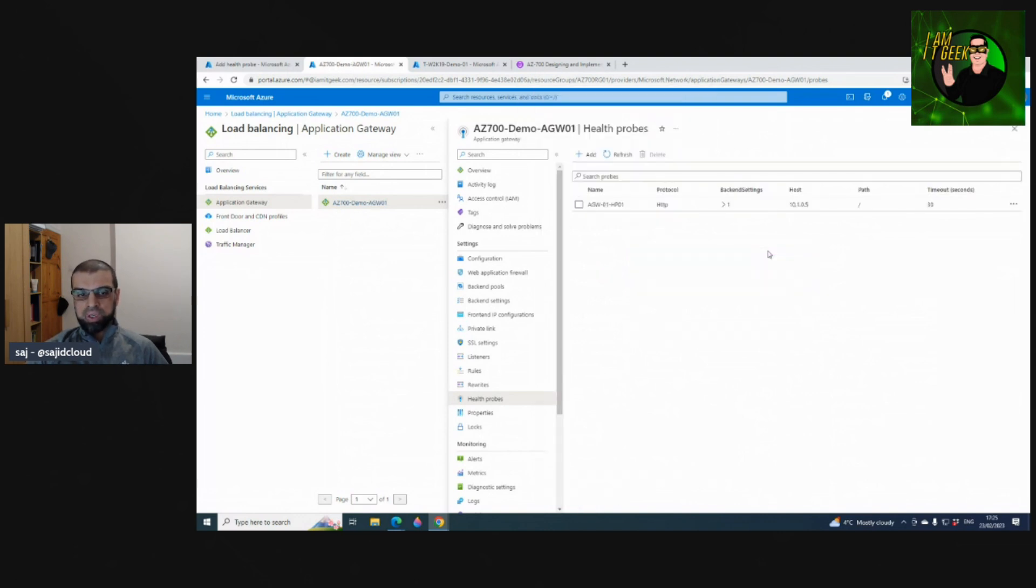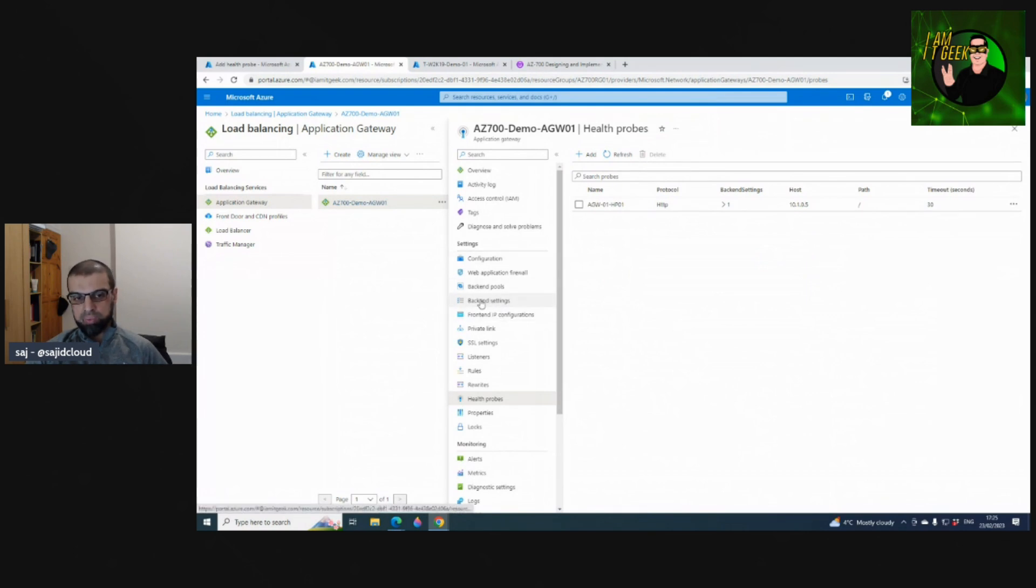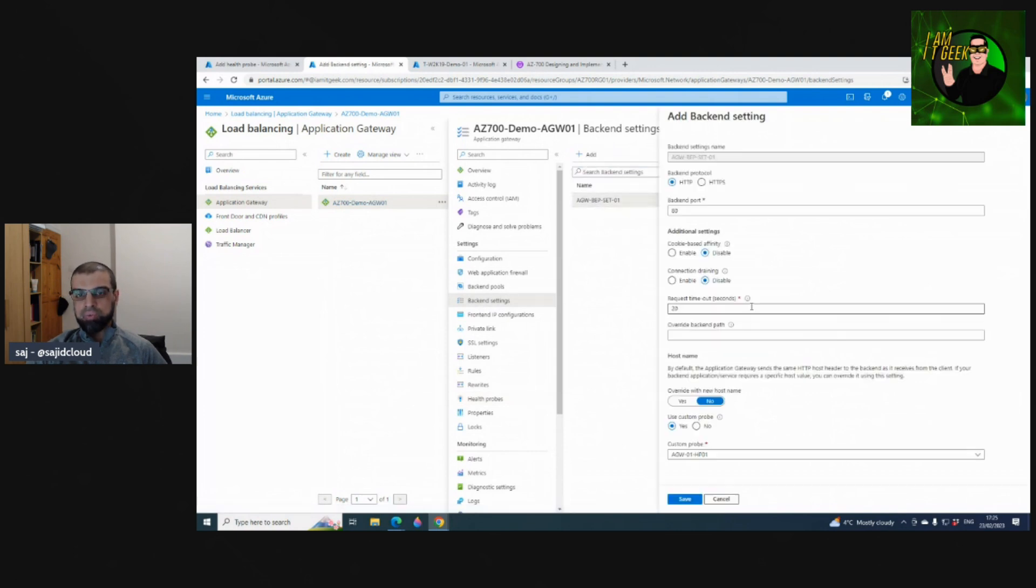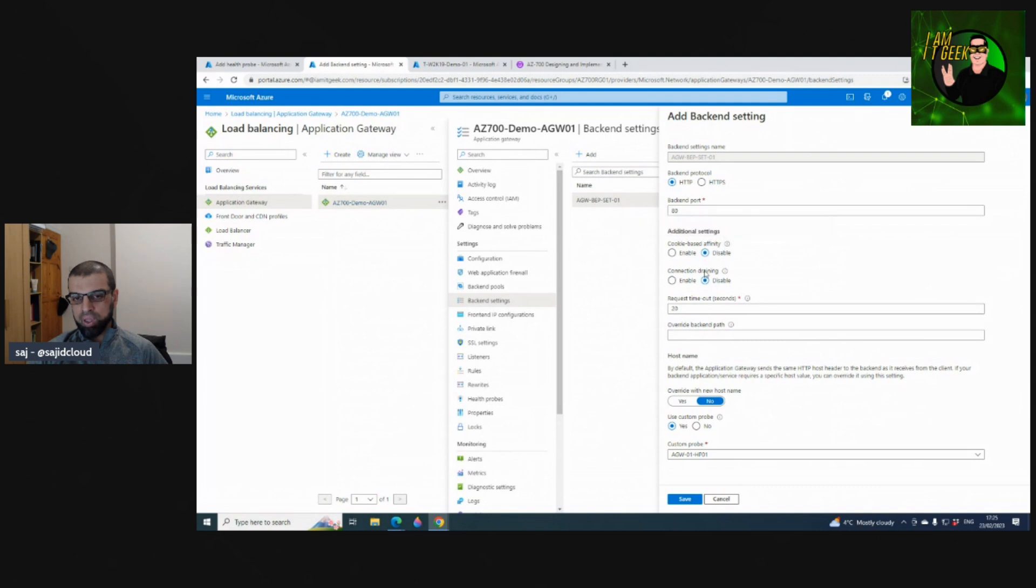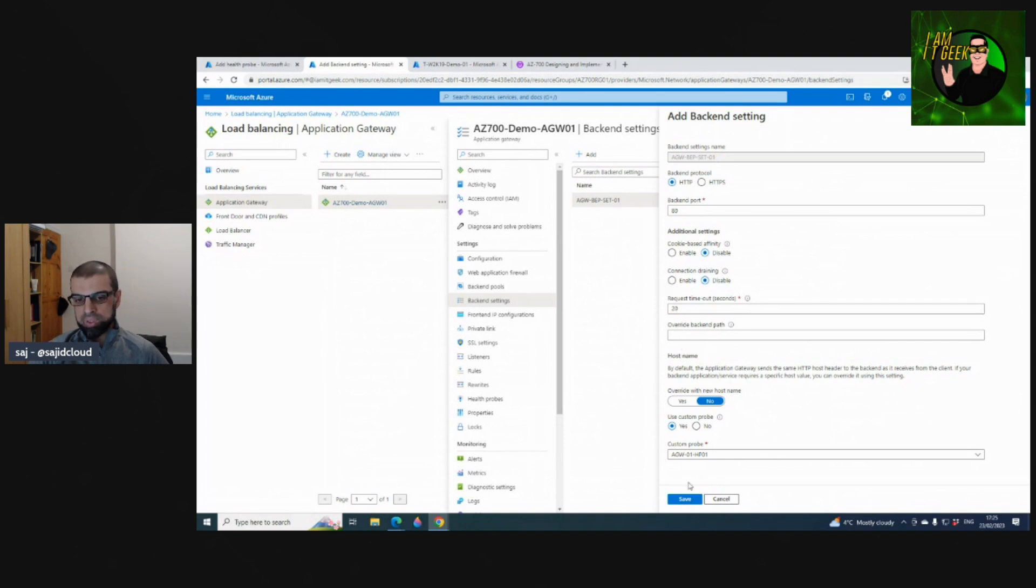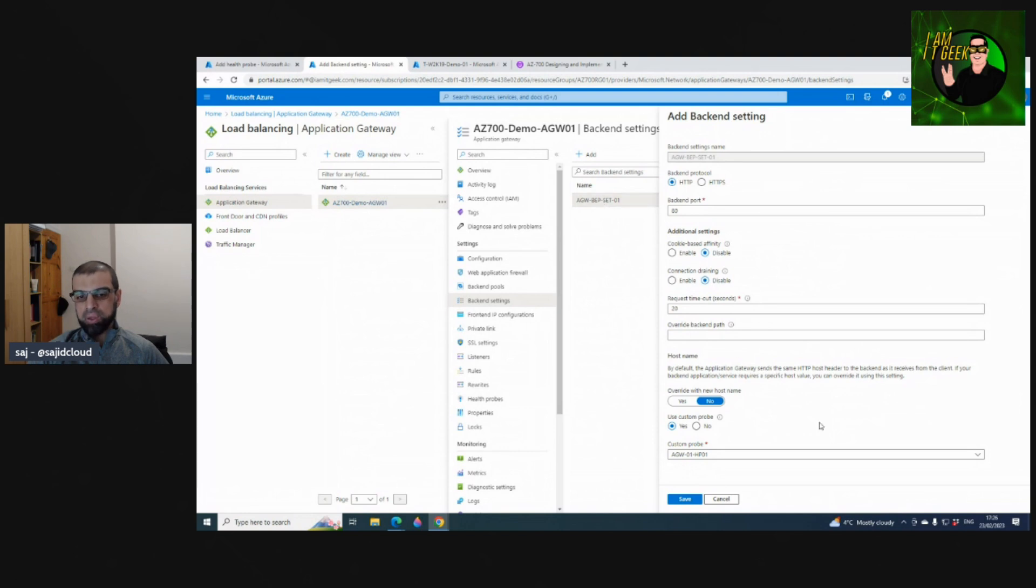You can configure backend settings here if you haven't done that as part of your setup. You can come to Backend Settings and configure the backend settings. If you look at the ones that we already configured, you give it a name, protocol, cookie-based affinity - we've left that as default. Connection draining - connection draining is if you want to bring down a server for maintenance or patching and you want to gracefully disconnect the users, enable that instead of just shutting the server down. Host name, and see custom probe - we've created that backend health probe all one which is what this backend settings are connected to.